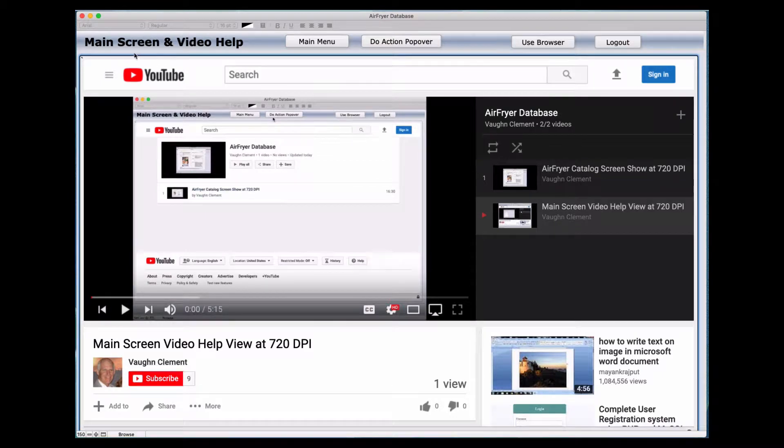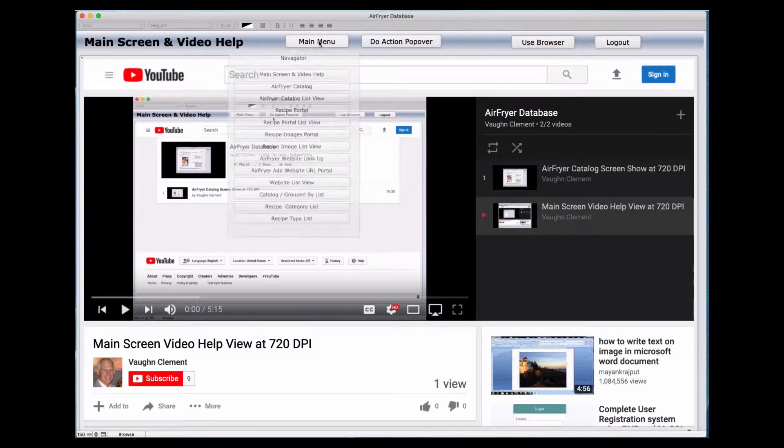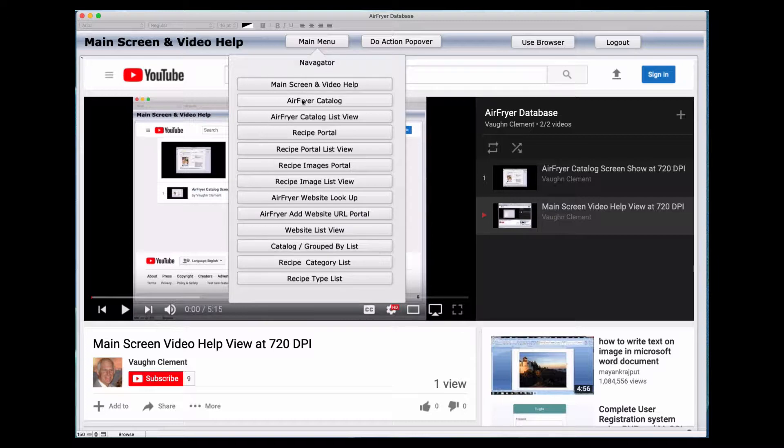The main screen is the first screen you'll be viewing when you open the application. We did the prior video on the video help, and now we're going to navigate through the navigation screen drop-down. We're going to go to the Air Fryer Catalog.